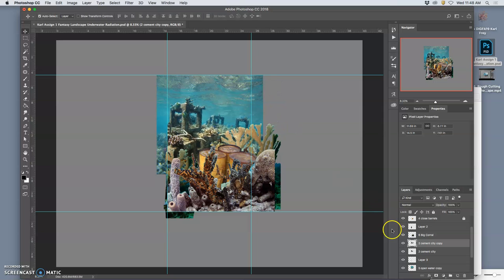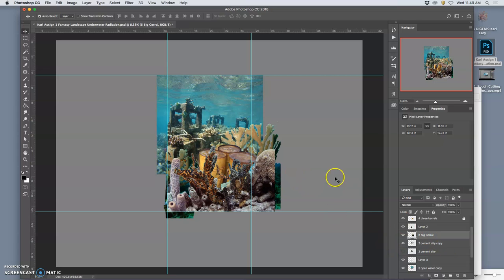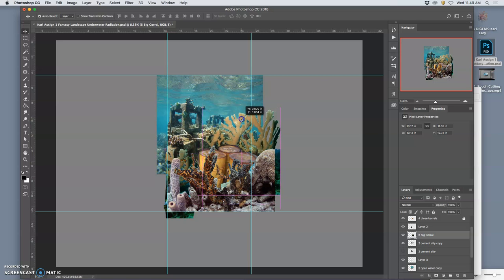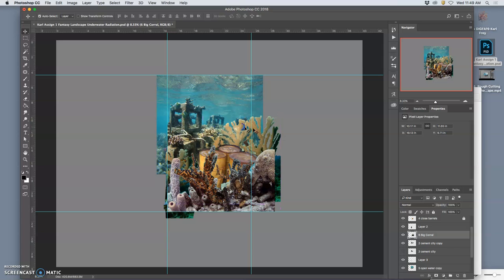So once you've rough cut things, you can really place them better. And then the big coral. I'm not even going to duplicate it. I'm just going to move it a little bit. Kind of shift it up.